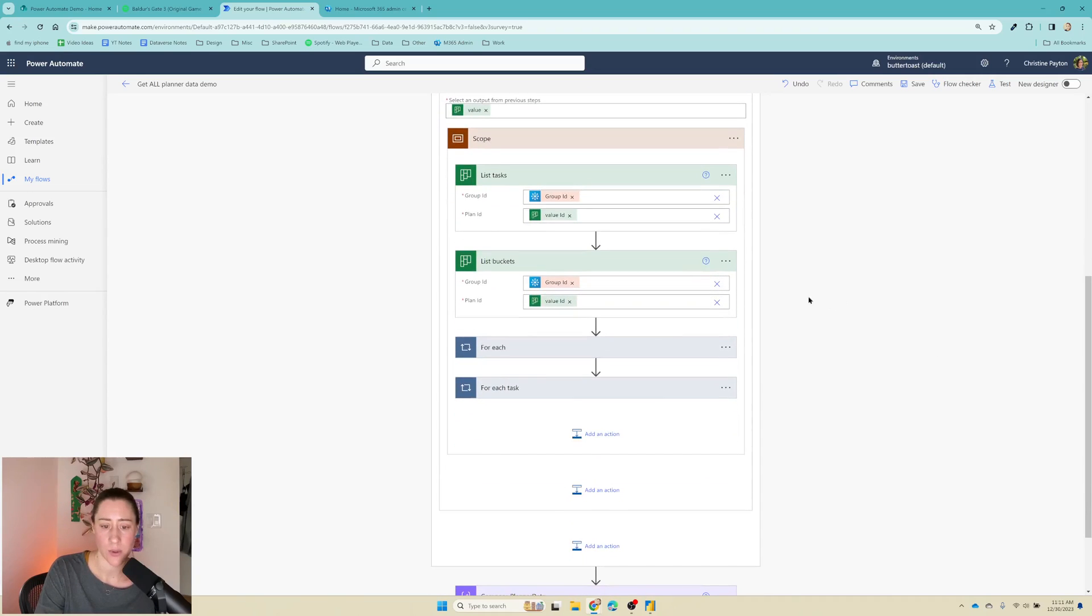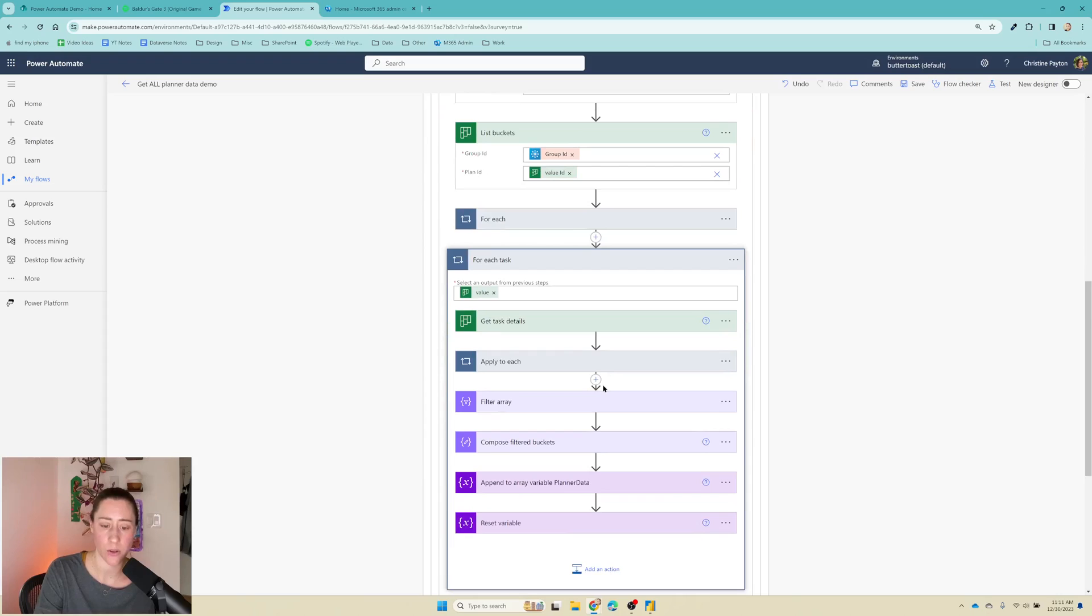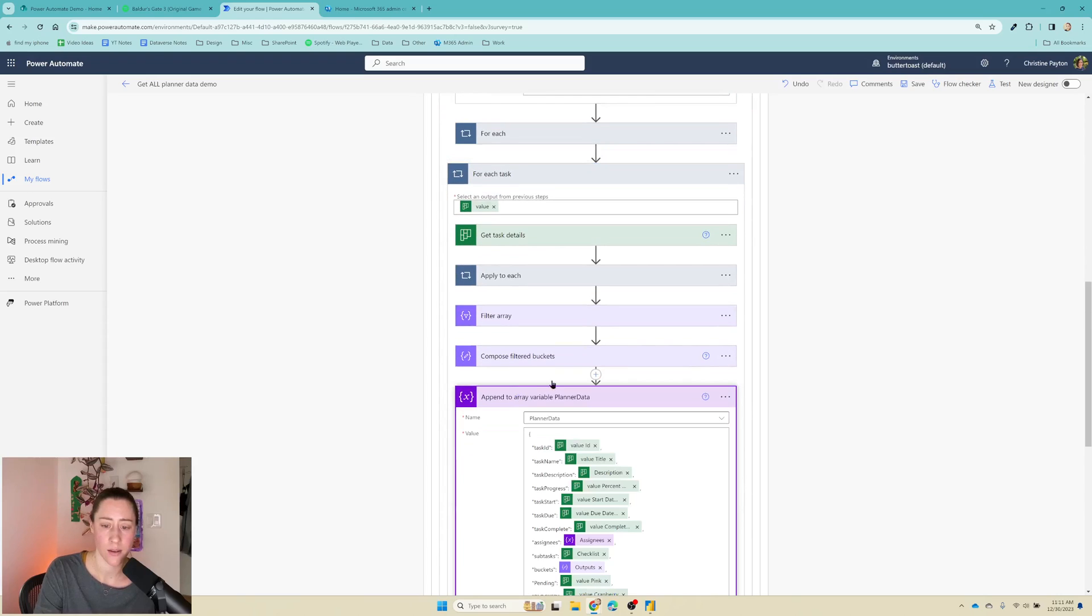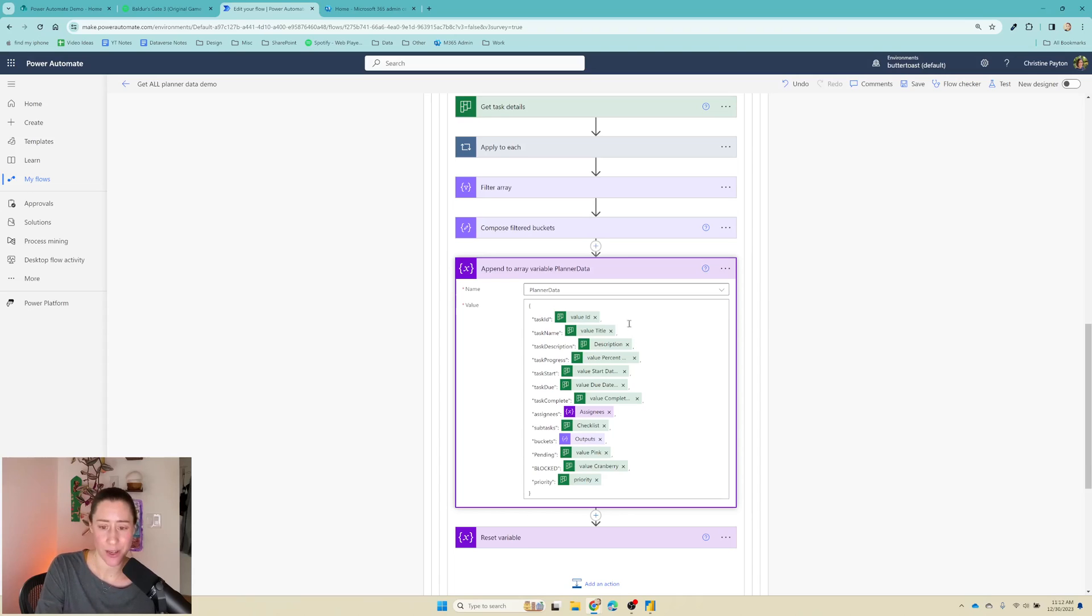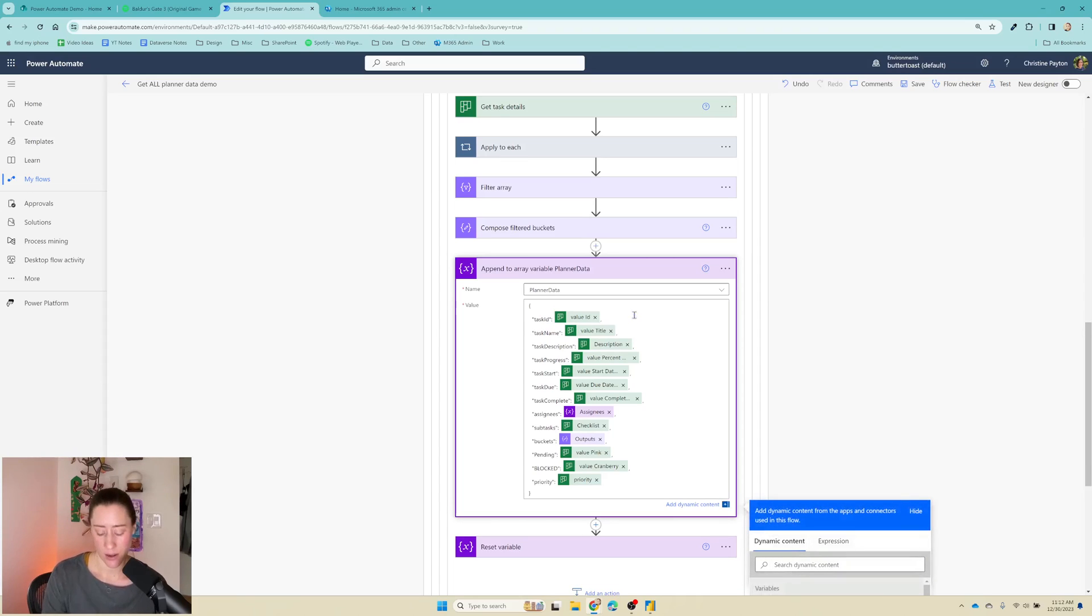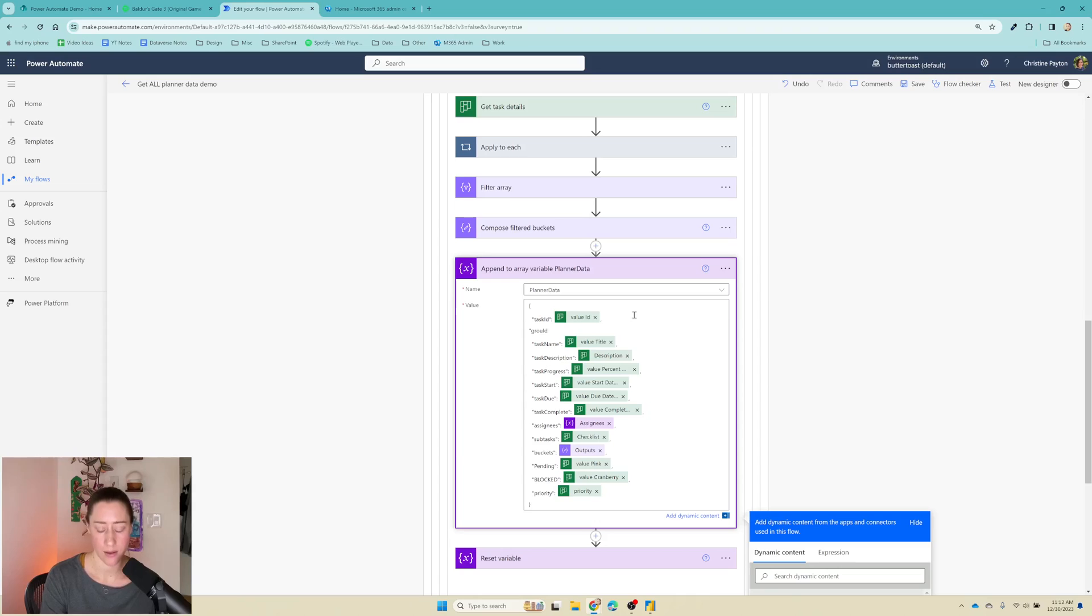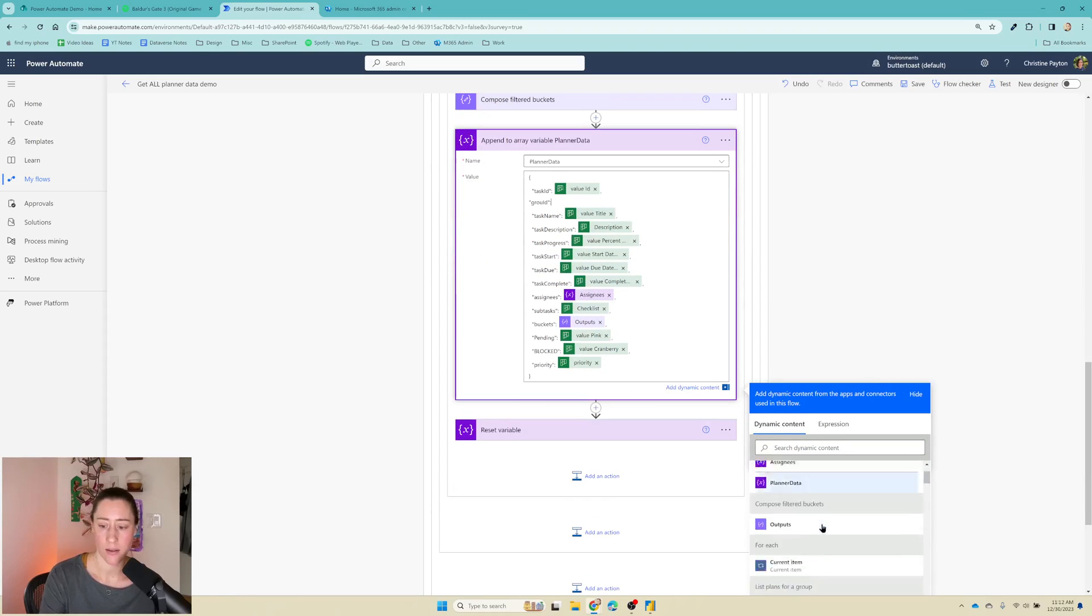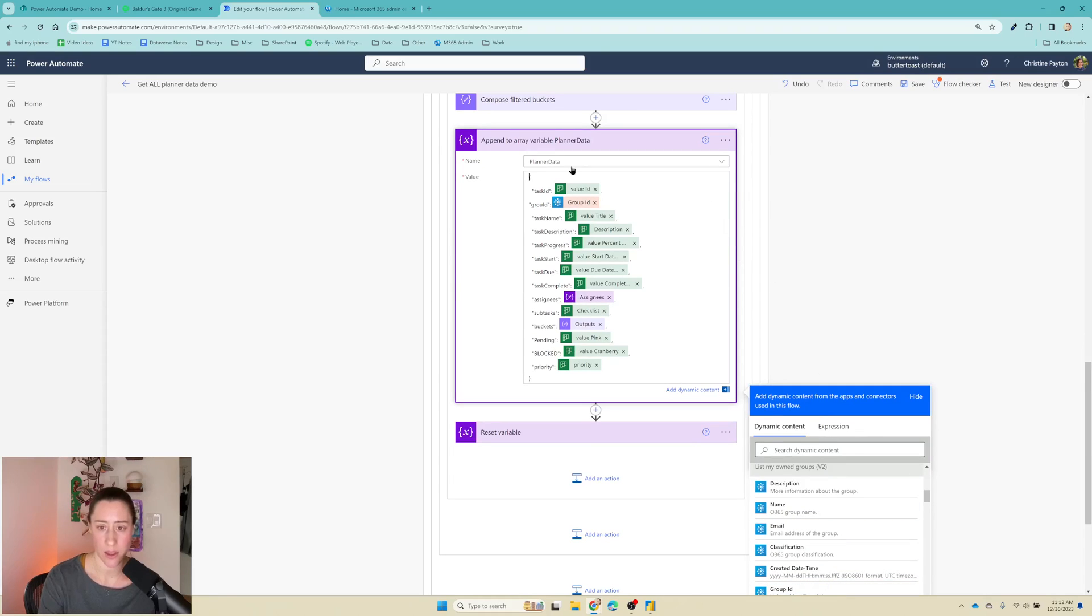So next we need to add some stuff to our array variable. So down here, we appended all of our data together. We need to add some stuff to this because we want to know which project and which group this task data is associated with, right? So I'm just going to put it in on the second line here. You can put it wherever you want in this list, but I'm going to do group ID, and then we're going to feed it the group ID here. And same thing for the group name, the plan ID, and the plan name.